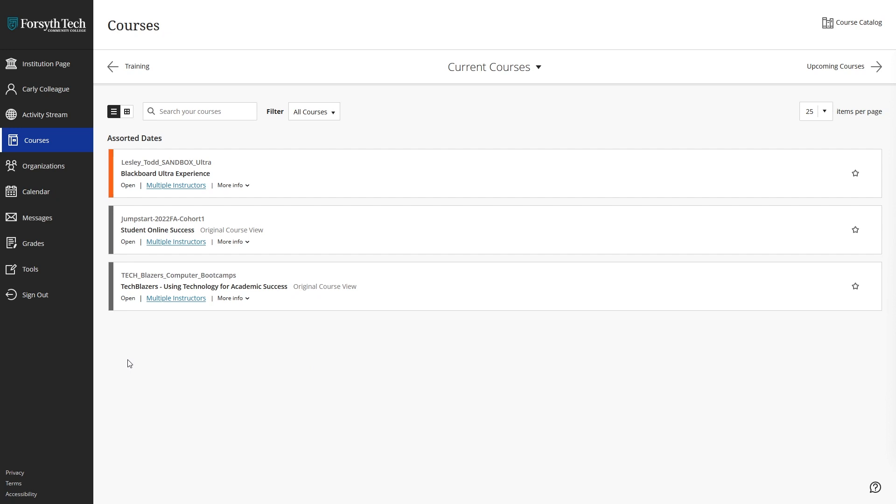In this video, we'll go through the steps of how to use the Blackboard Ultra Gradebook from the student point of view.